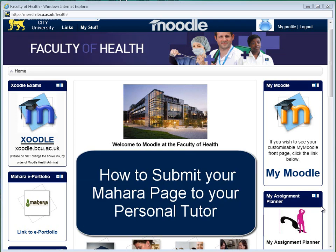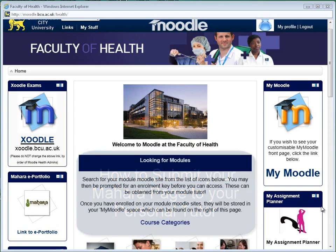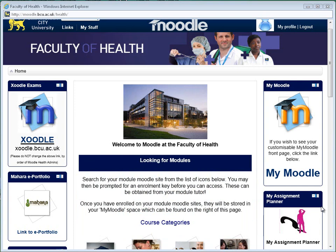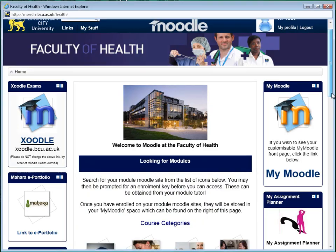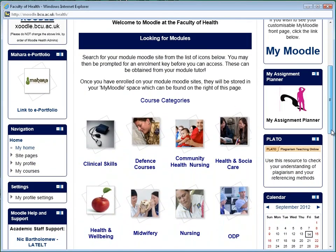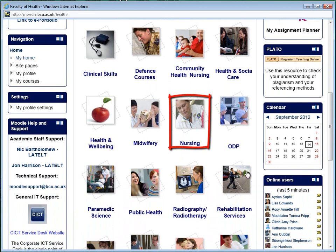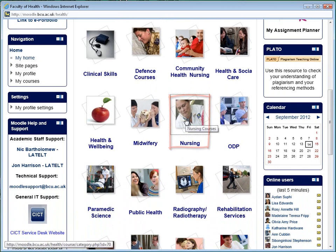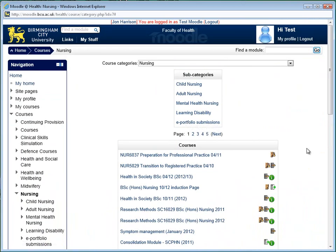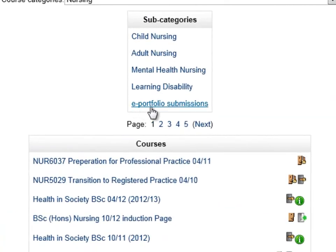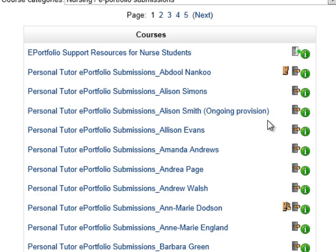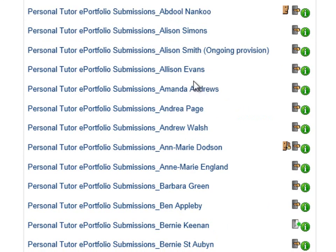In this tutorial I'm going to show you how to submit your ePortfolio page to your personal tutor. The first thing we need to do is find your personal tutor submission page. Scroll down the front page of Moodle once you've logged on to nursing, click on the nursing icon, and this will bring up all the nursing courses. Within subcategories we can find the ePortfolio submissions pages.